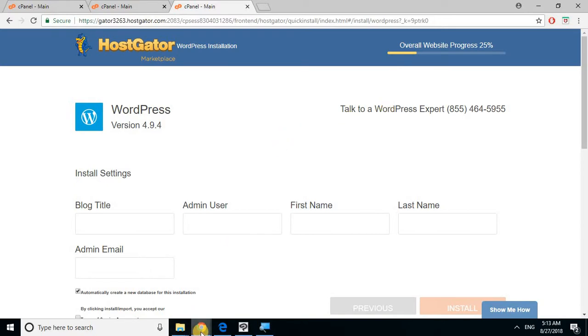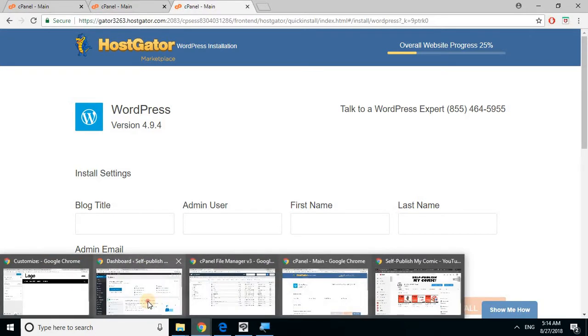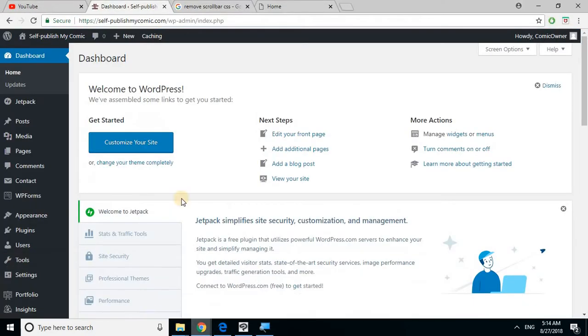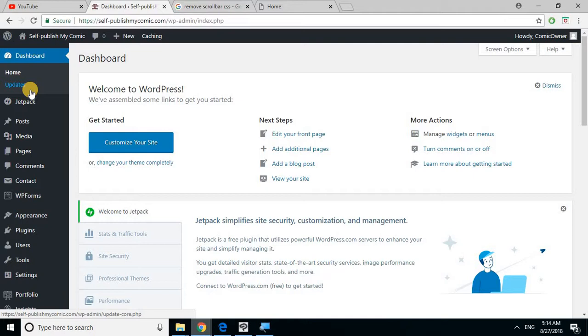Once you click on the admin link for your WordPress site, I'm gonna give you an example of what you should expect to find. Once you activate your WordPress and go to the link, type in your username and password. You should get something that looks like this.